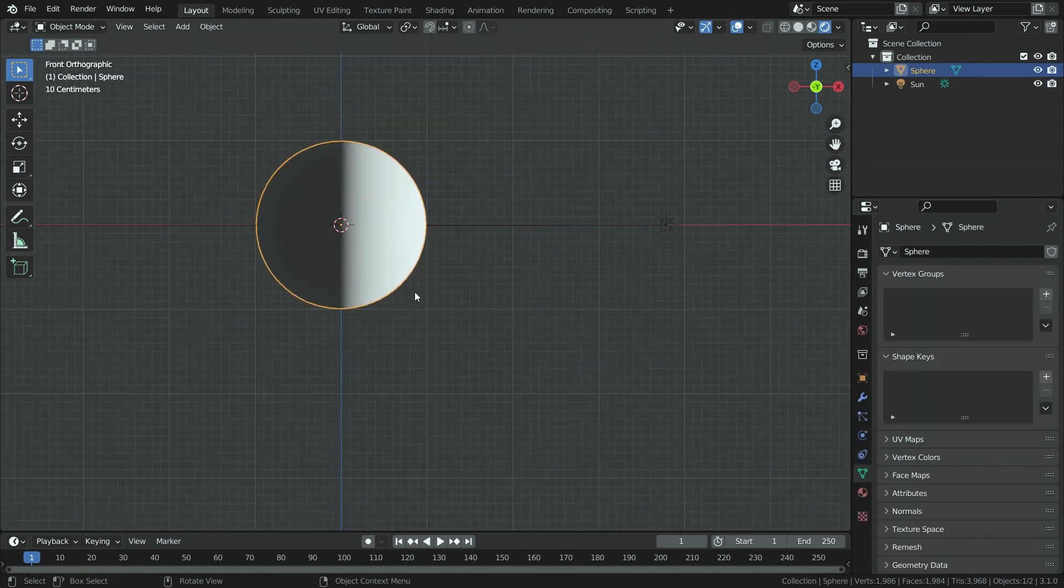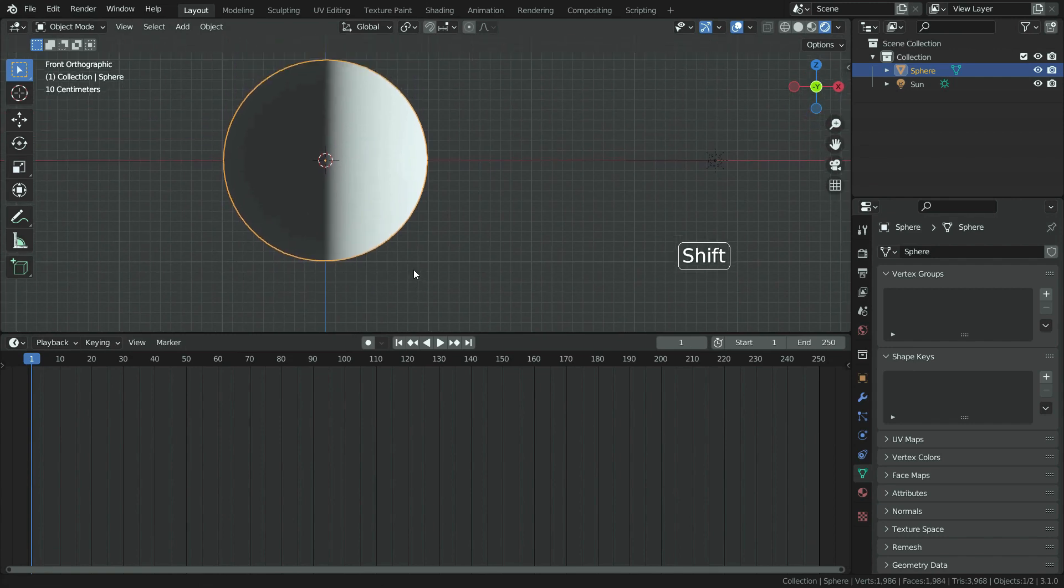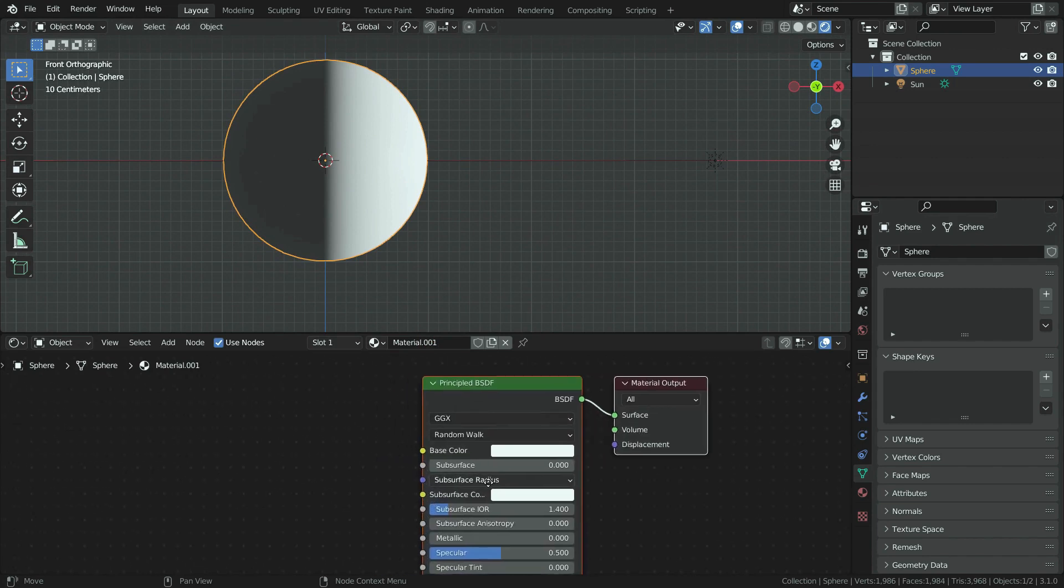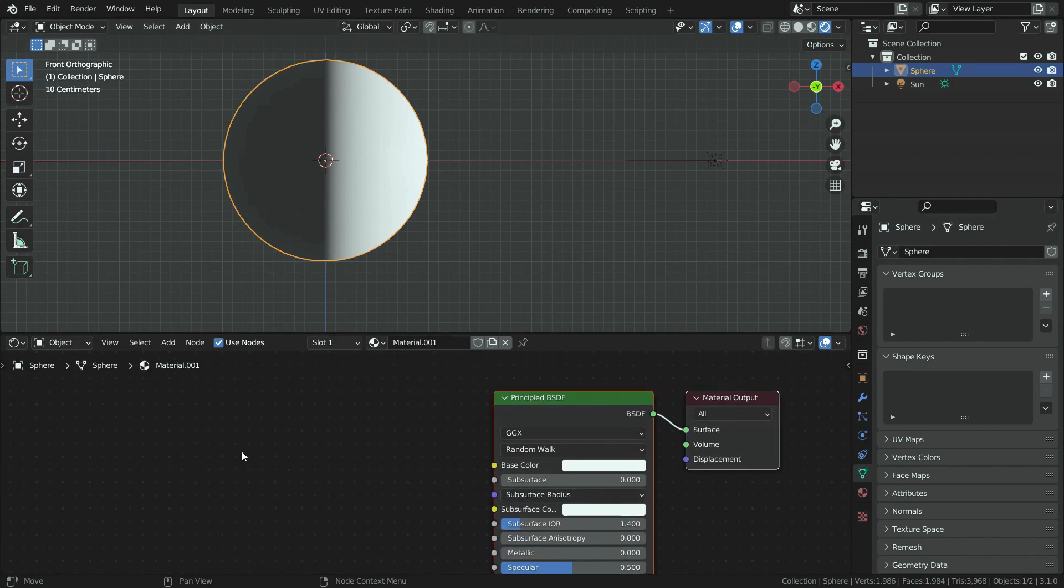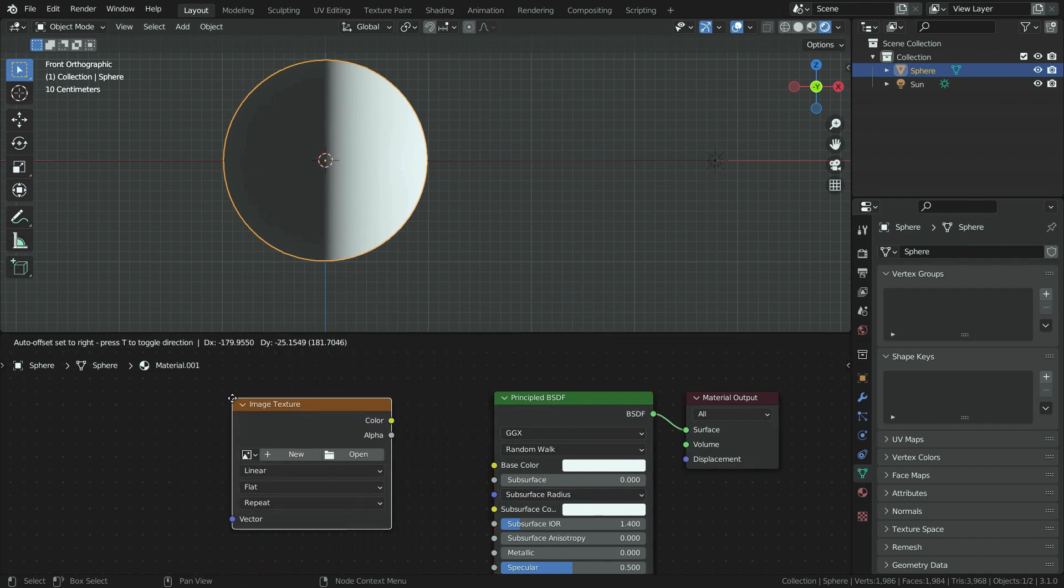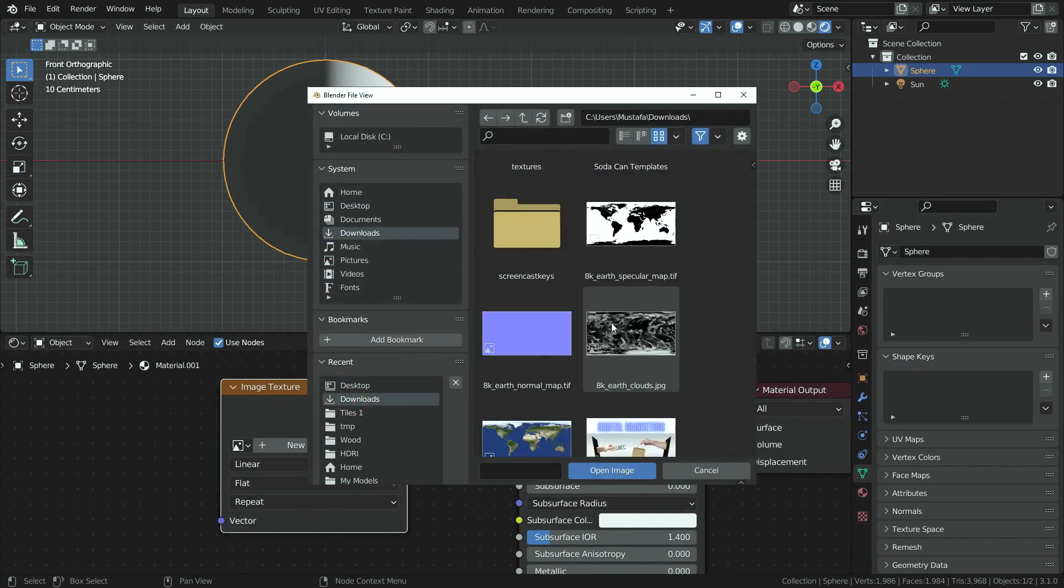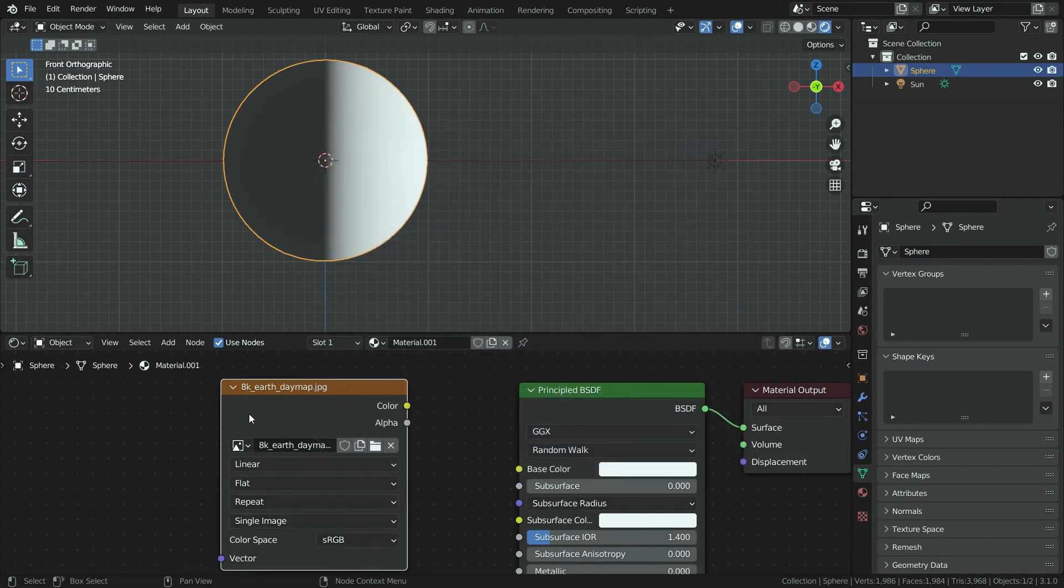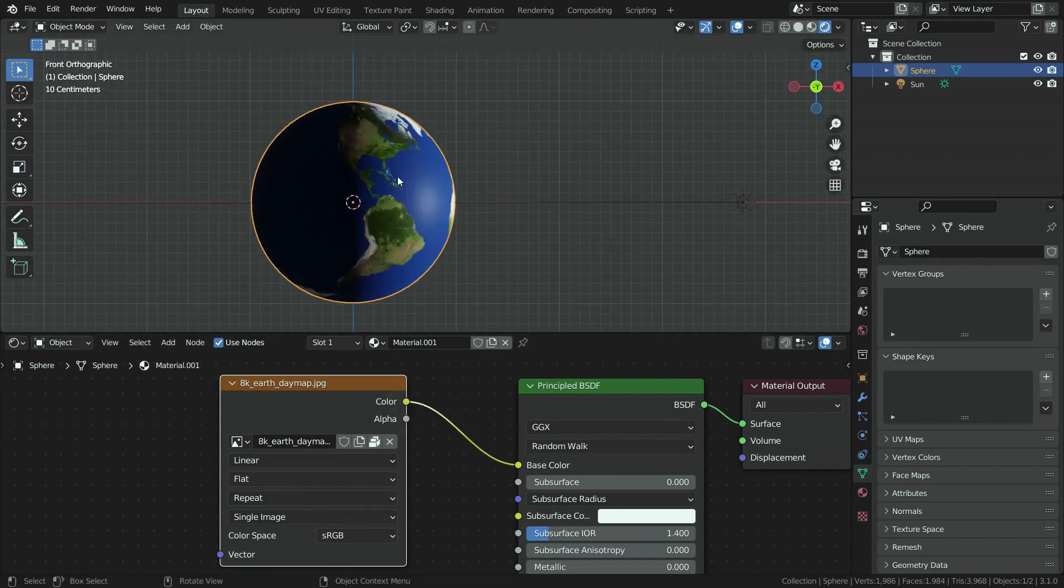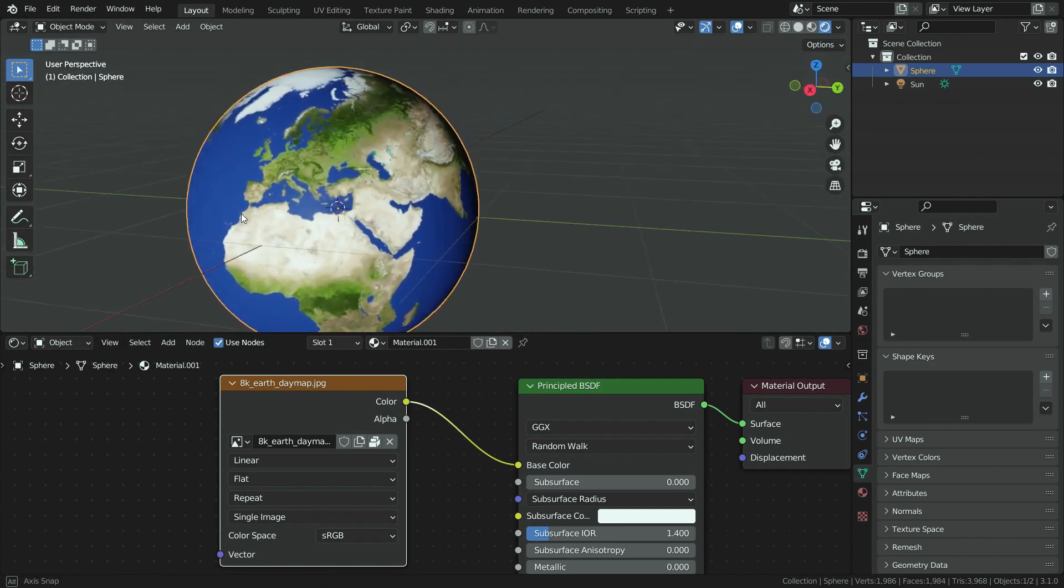Let's select the earth and switch the timeline editor to shader editor. Click on the new button and add a new material for the earth. Press shift A and add image texture node. If you want, you can watch the tutorial about how to use PBR textures in blender. Click on the open button and open the earth day map. Plug the color node to base color node of the principled shader. The earth map has been projected onto the sphere. It looks cool.